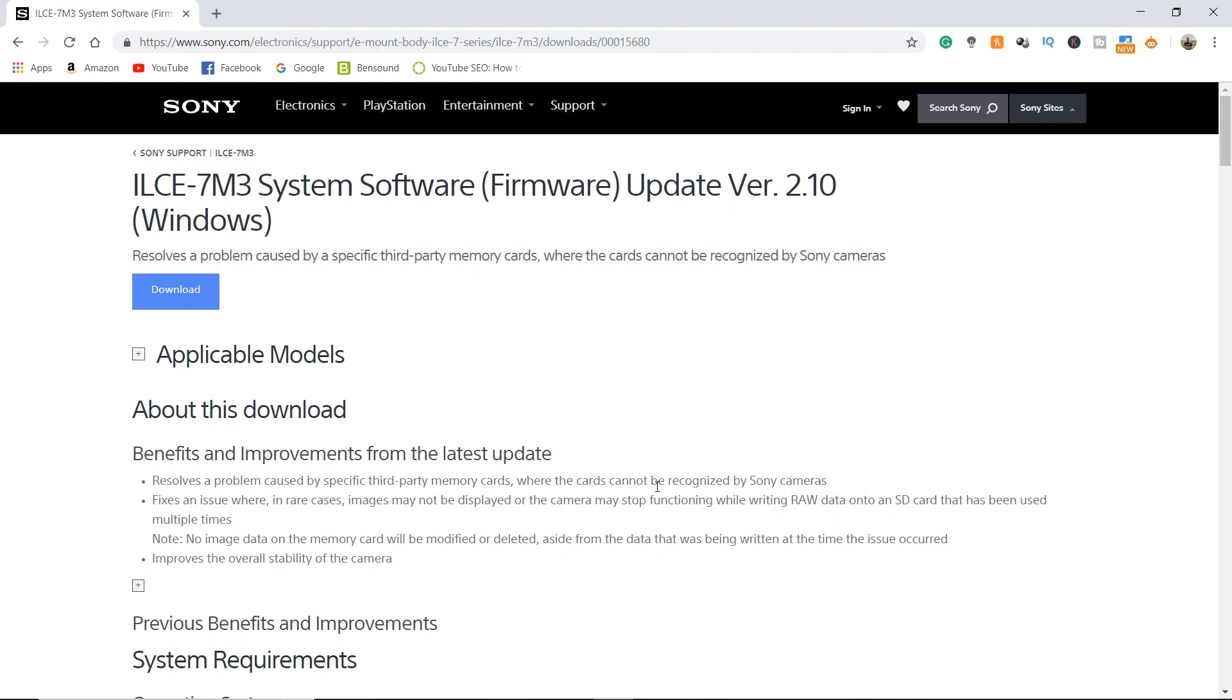I actually experienced these issues on my a7R III and we're going to apply the firmware update today to fix this problem. According to Sony's website, update version 2.10 resolves a problem caused by specific third-party memory cards where the cards cannot be recognized by Sony cameras.